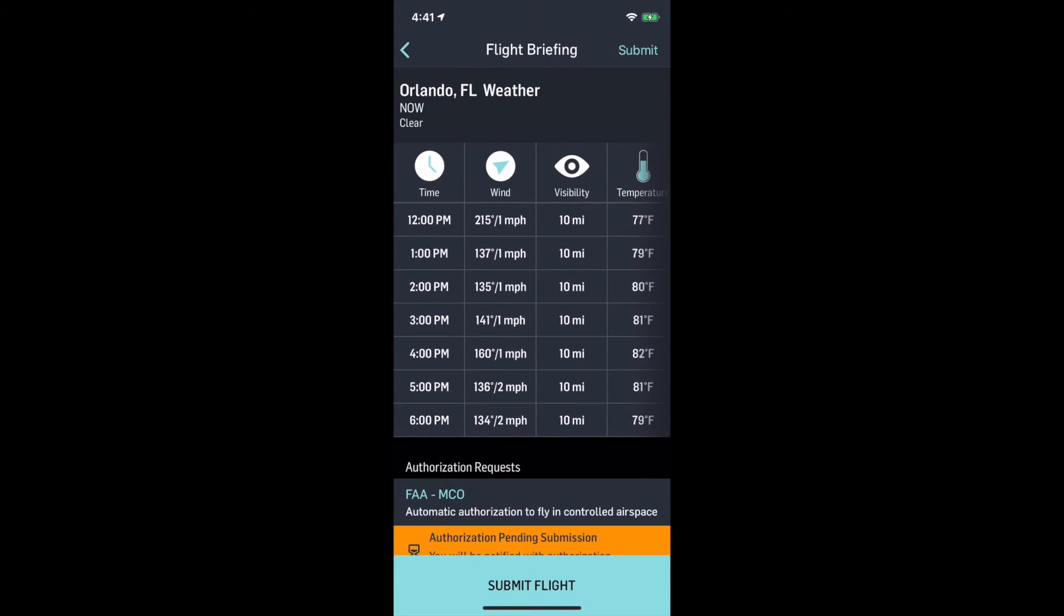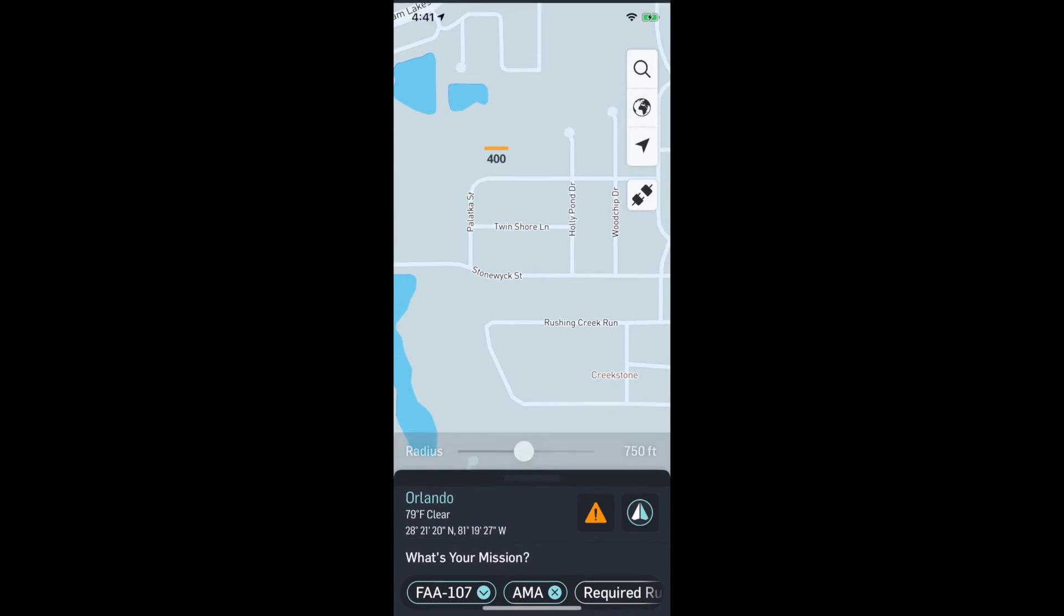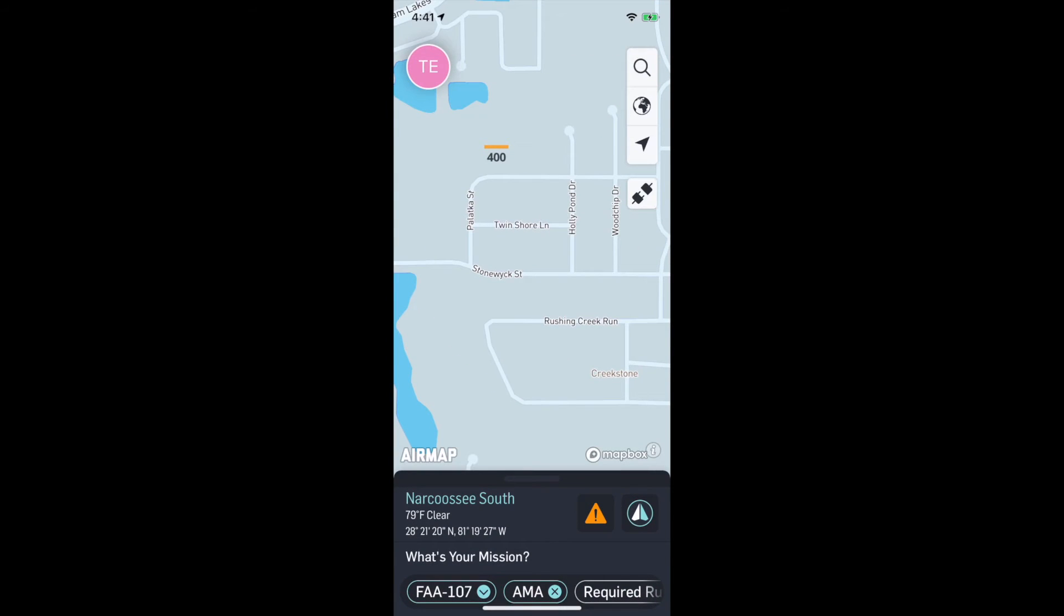You just go down, answer all the questions, tap next, and it's going to give the breakdown of what's going on. It'll tell us about the wind, visibility, temperature, things to expect. If I wanted to submit this, I'll tap submit flight. Within a few minutes at most, I would get a text back with my authorization code to fly.